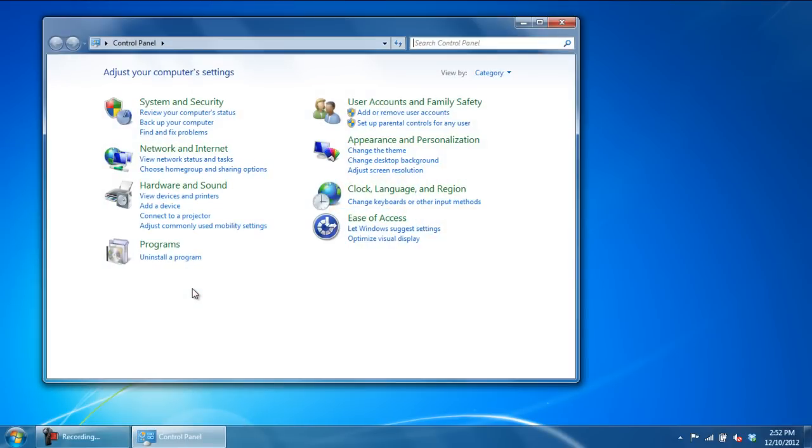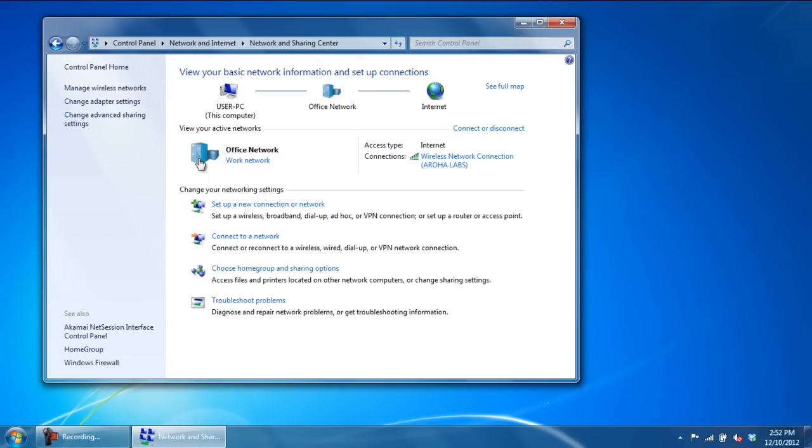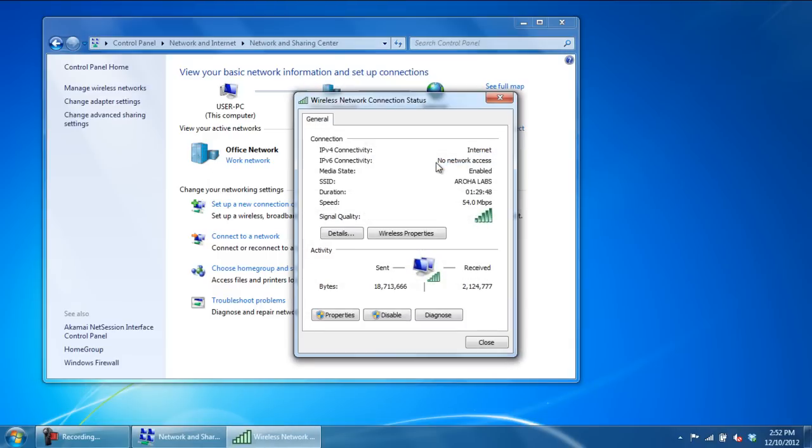Once the Control Panel window opens up, click on the View Network Status and Tasks option. With the Network and Sharing Center window opened up, click on your Active Network Connection.